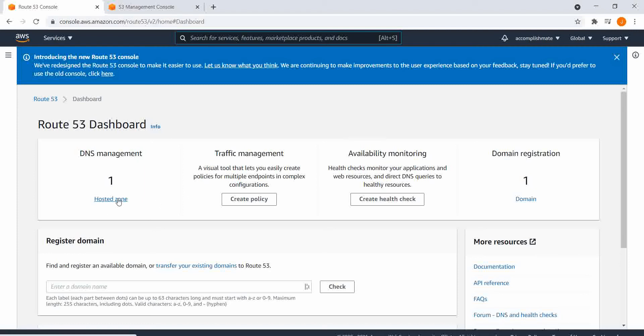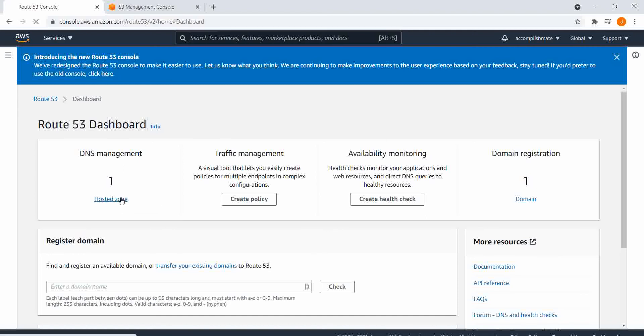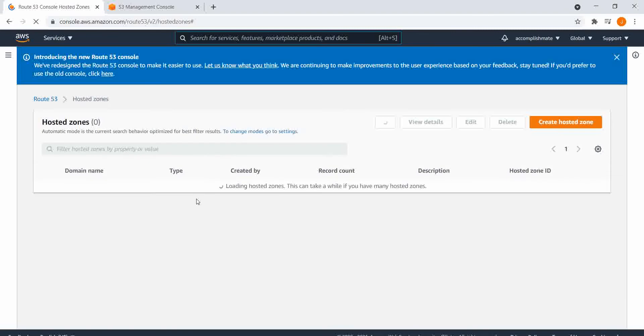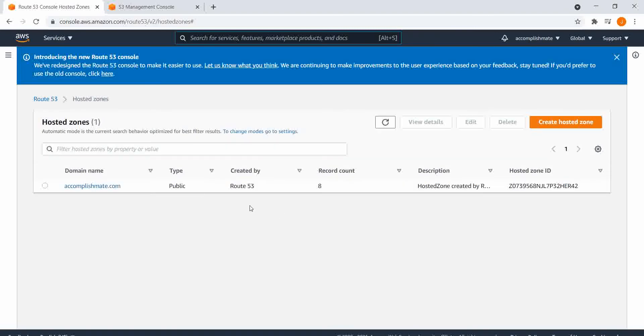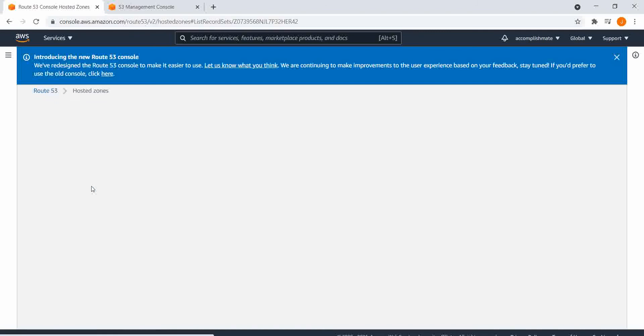So first, I'm going to go to Route 53 here in AWS Console, and then click the hosted zone for your desired domain name. And then we'll click the hosted zone, accomplishmate.com.